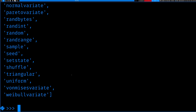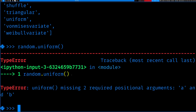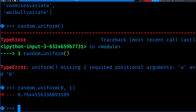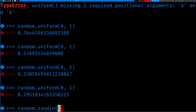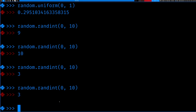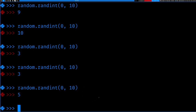Now if I want to generate a random number, I can say random.uniform(0, 1), which will uniformly generate random numbers between zero and one. If I want an integer, I would use random.randint and say from zero to ten — that will generate some integer between zero and ten inclusive.